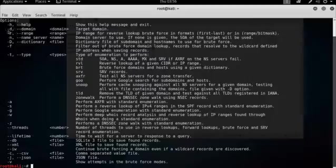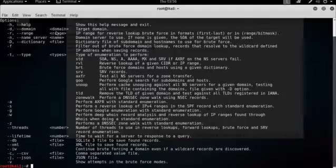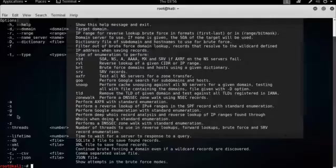So the ones I want to obviously talk about, the most important one is the minus D switch, which is for the domain, which is obviously what you're going to be footprinting. And then I also like to use the minus W switch, which performs a deep WHOIS record analysis.